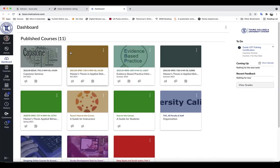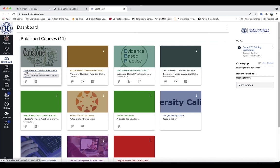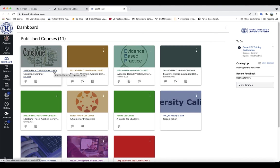When you look at your Canvas course names, you will see that the name actually goes through and is designated by the semester code, followed by the course code, followed by the campus, and then you get the CRN.